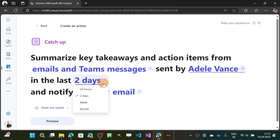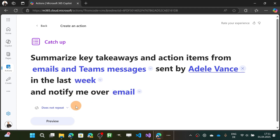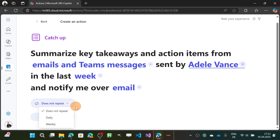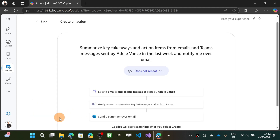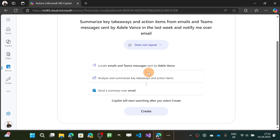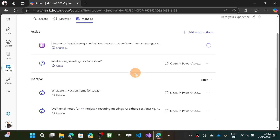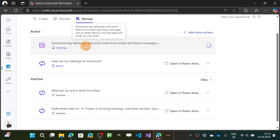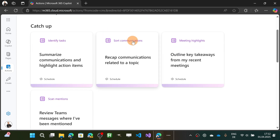I can select the person I want — I'm going to look for Adele Vance — in the last week, and notify me over email. I can take this as a one-shot or schedule it daily or weekly. Let's keep it as a one-shot. The preview shows the steps: locate emails and Teams messages sent by Adele, analyze and summarize, and so on. Let's click Create. Once you create a new action, it is immediately dropped into the Manage tab and starts running right away.